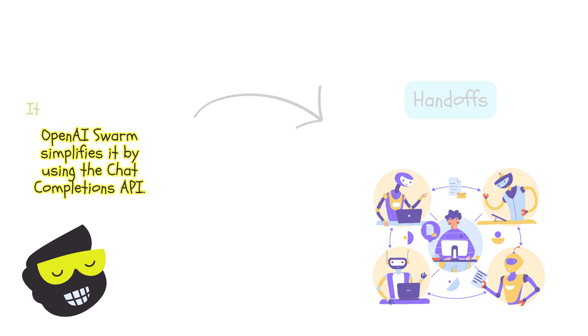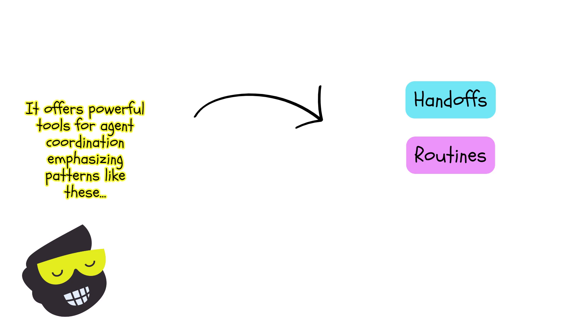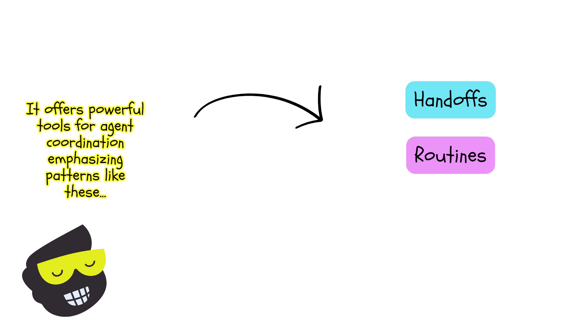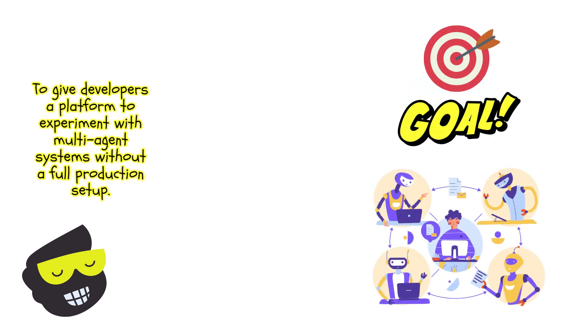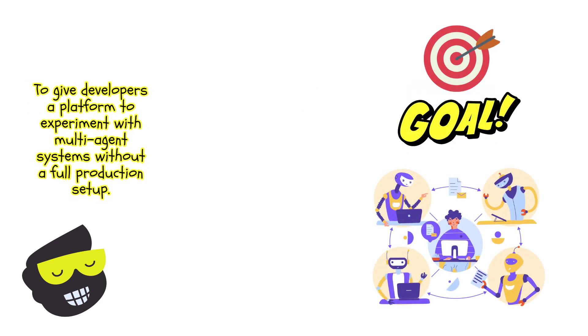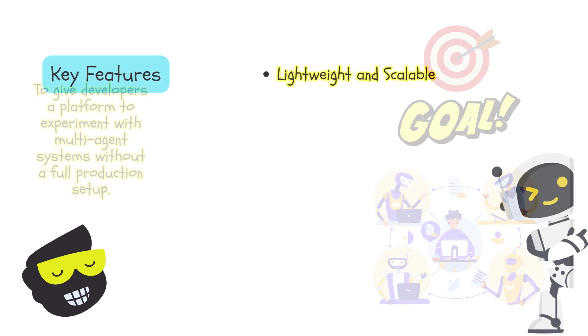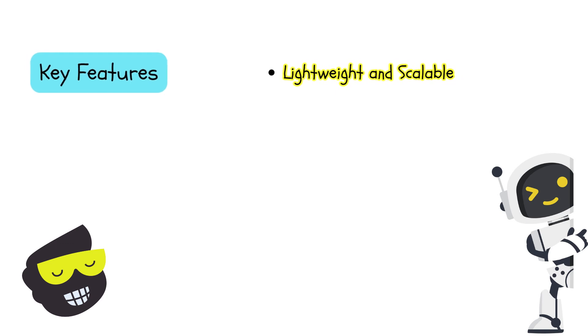It introduces powerful abstractions for agent orchestration. There's two things here: there's handoffs and there's routines. The primary goal is to provide a platform for people like you to build and play around with these systems without the overhead of having to have a full-fledged production environment. Some of the key features include lightweight and scalable. It's very minimalistic.